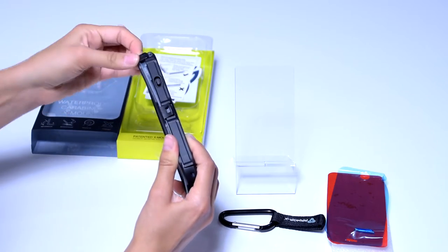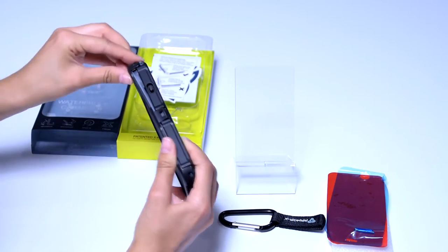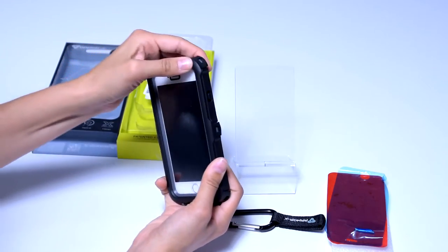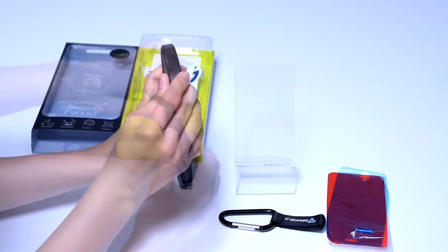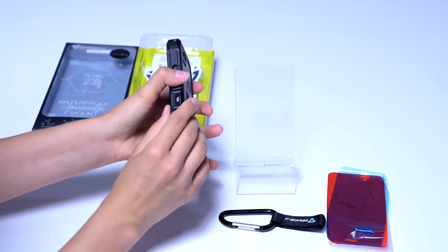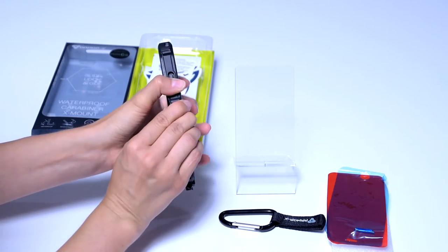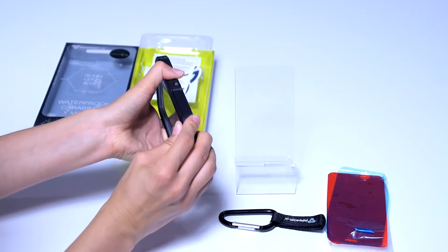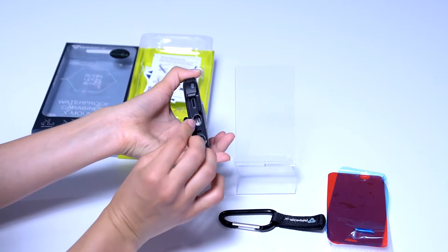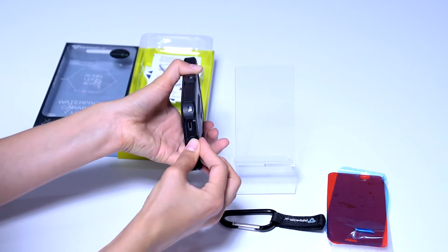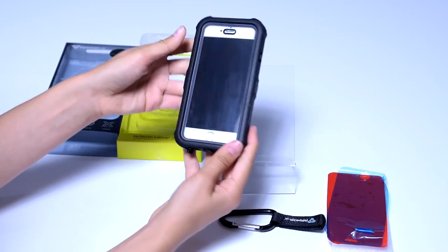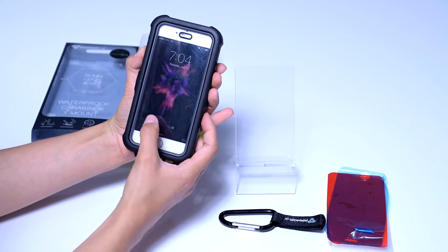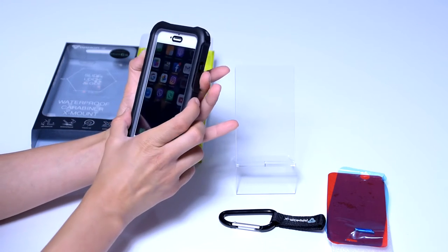This is a touch sensitive IPX7 waterproof tested case which means one meter waterproof protection for up to 30 minutes. And the best part, even though the home button is covered, you can still use your touch ID.